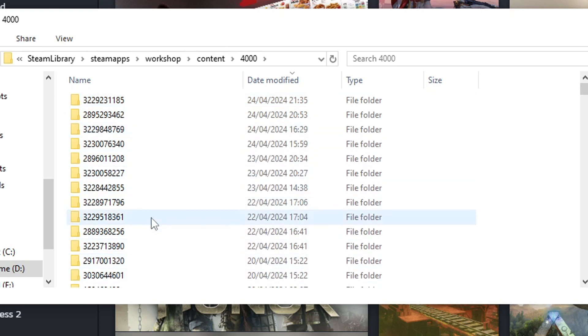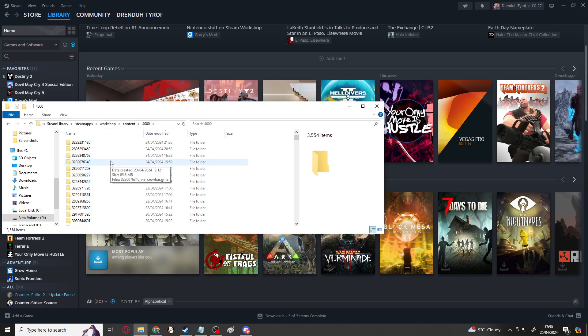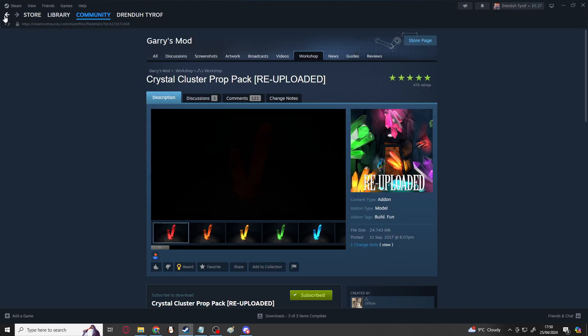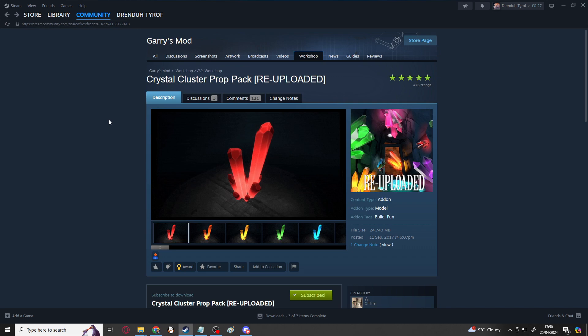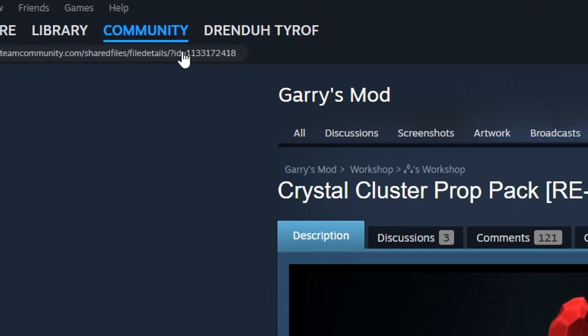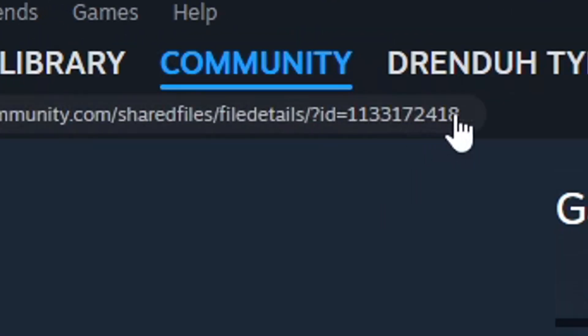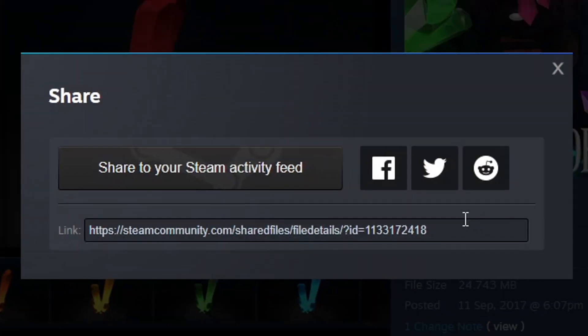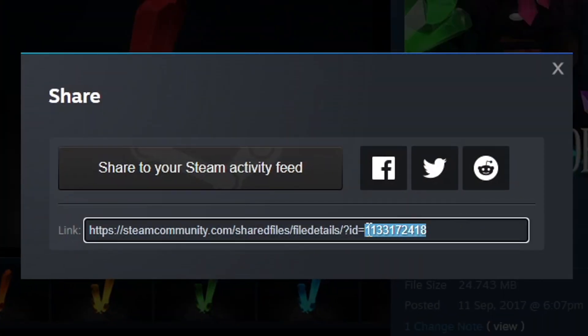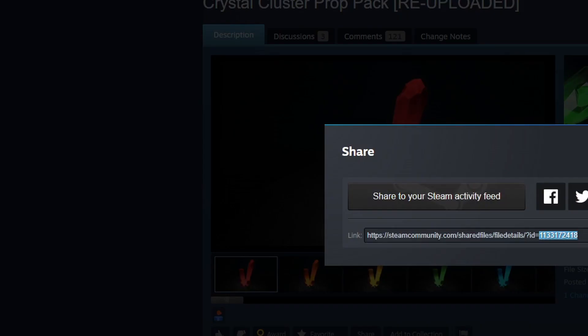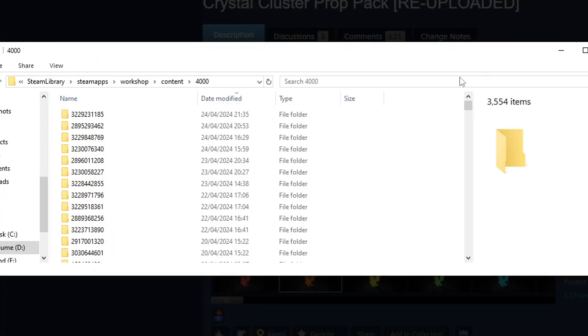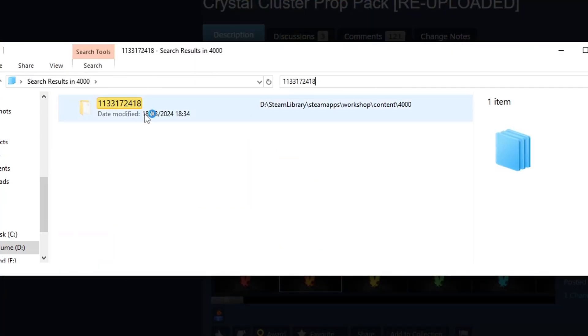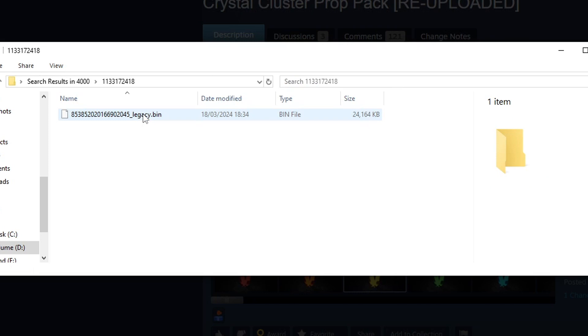And you see there are a bunch of other folders in here that have a string of numbers. These numbers directly correlate with the steam item on the workshop. So for example, crystal cluster prop pack. You see at the end of the URL, there's a string of numbers which you can find and copy easily by clicking share. And if we search for that in 4000, we should find a folder with those numbers.